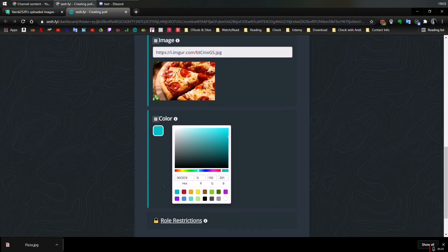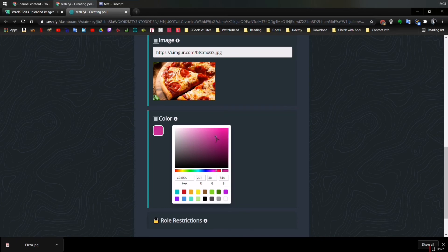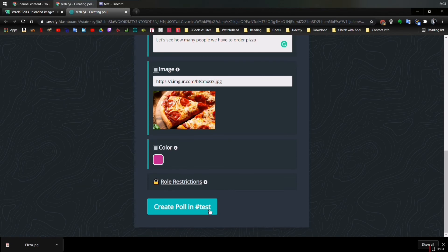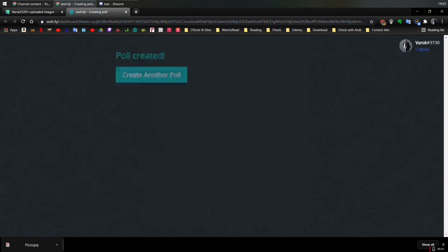And finally we have the color. Let's put it like a kind of pink. I don't know. I'm not good at colors. Then create poll in hashtag test. That's meaning is the channel, the text channel. We click it.